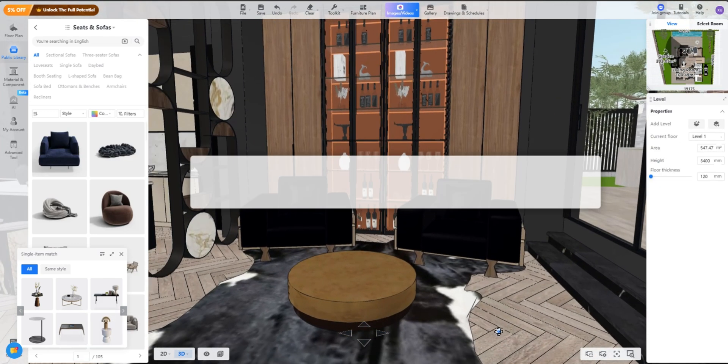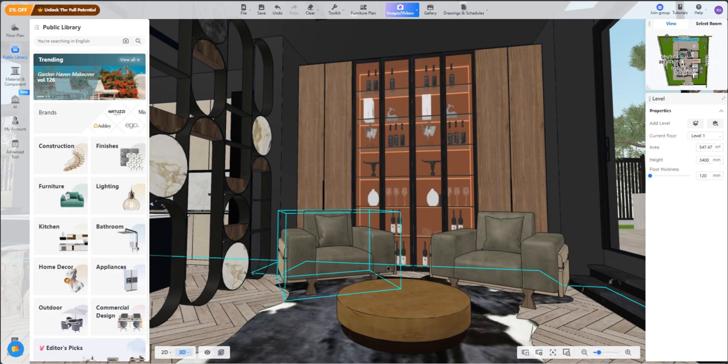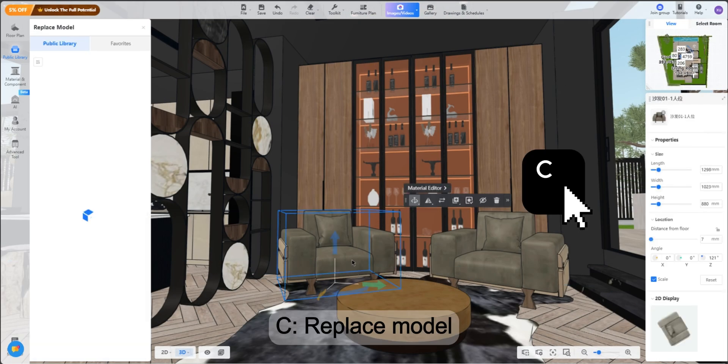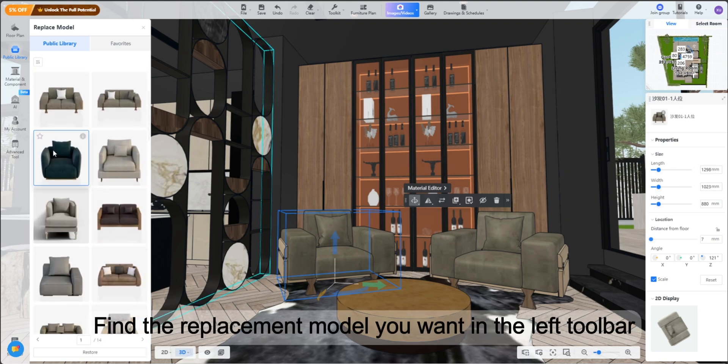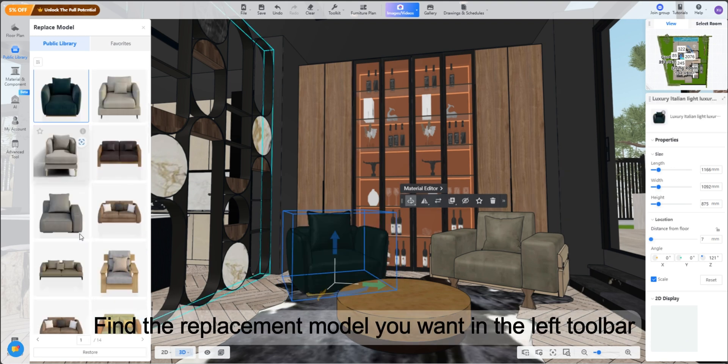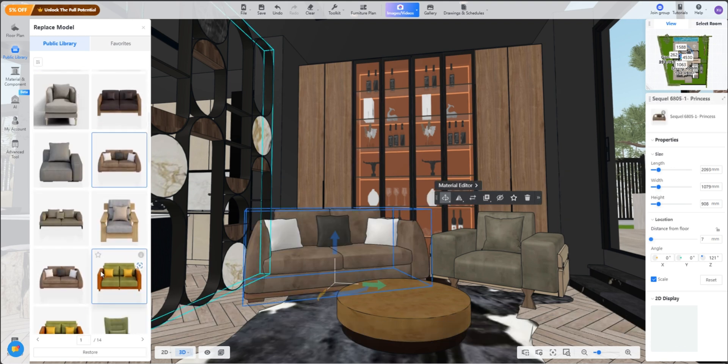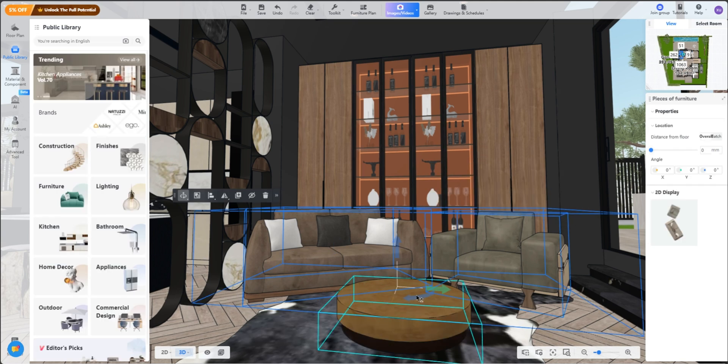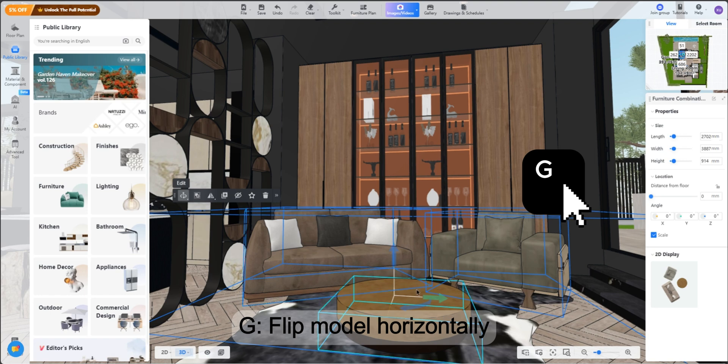Shortcut 2: Quick Model Modifications. C - Replace Model. Find the replacement model you want in the left toolbar. Ctrl+G - Group Models. G - Flip Model Horizontally.